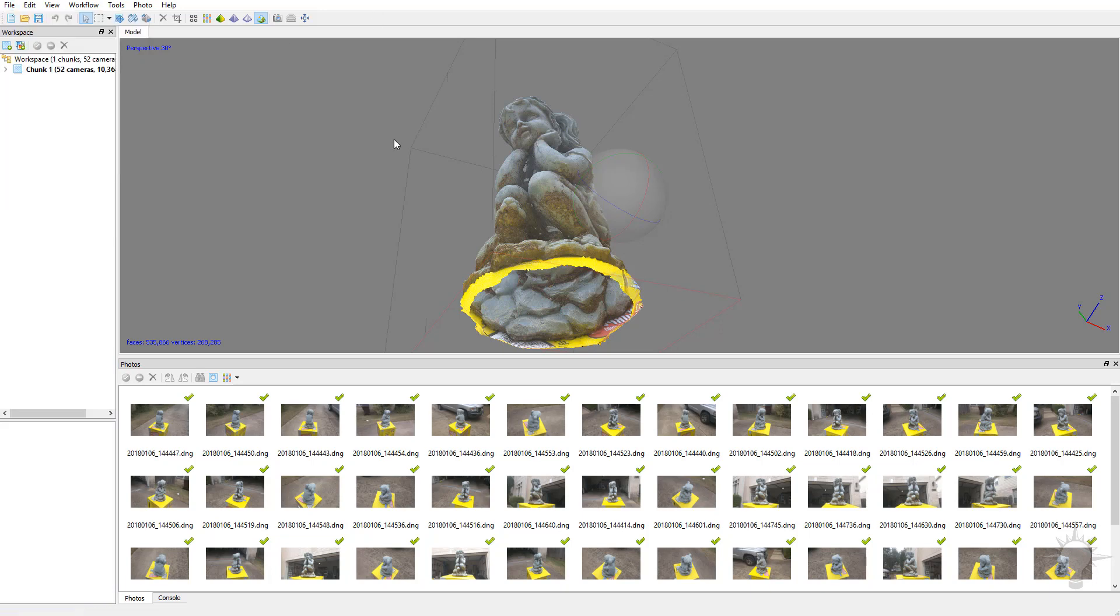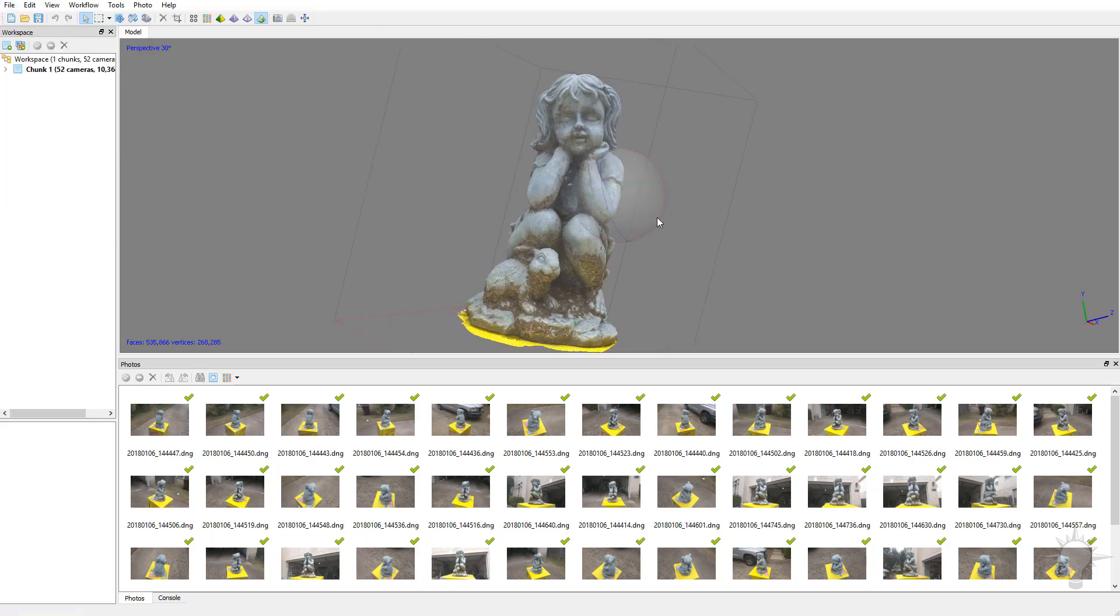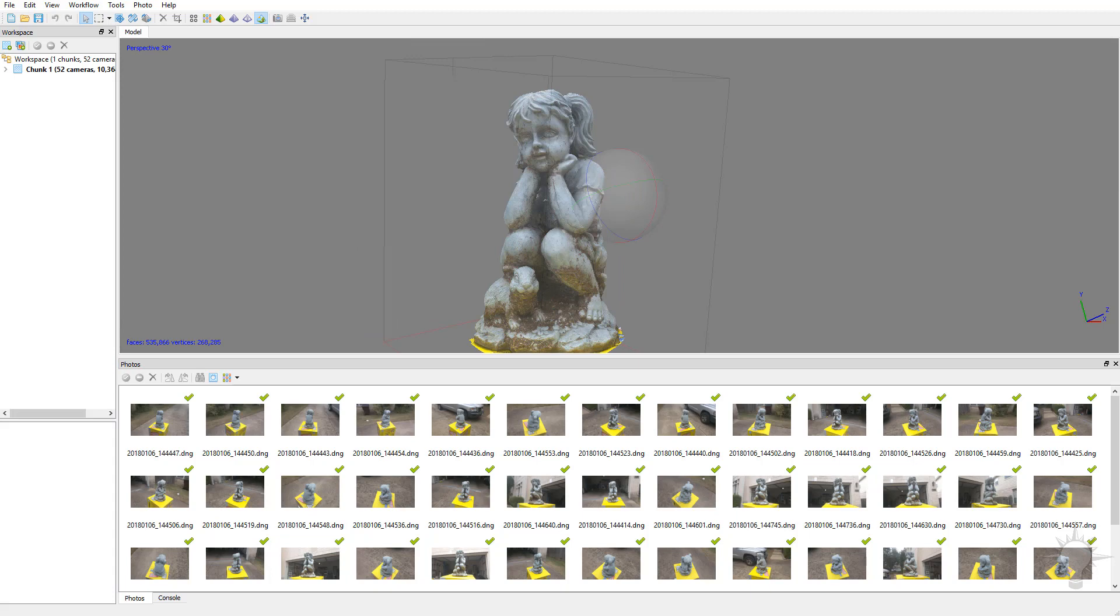But again, save often is the important thing to remember, especially when you get to things like adding manual alignment points for photos, placing markers, and doing chunk alignment. You're definitely going to want to save just in case you crash. You don't want to have all that information or work lost.